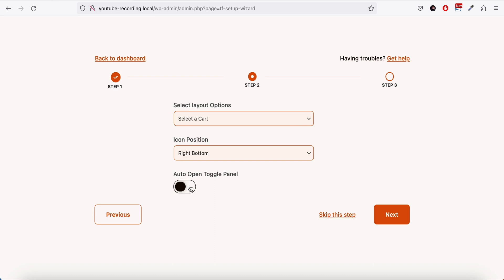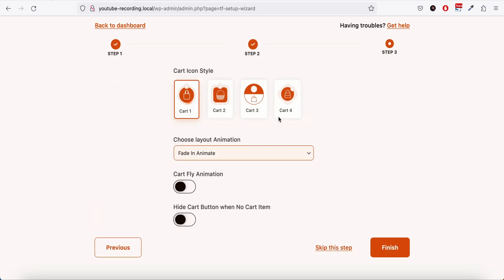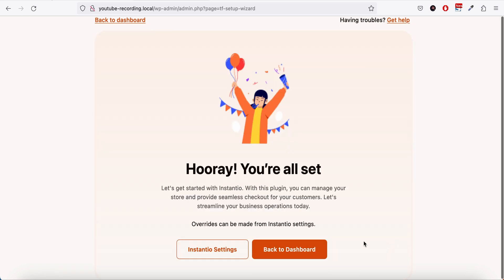If you go next, here we can select the cart icons, select some animation options, and we can enable this to hide cart button when there's no cart item. If we click finish, basically that's it.